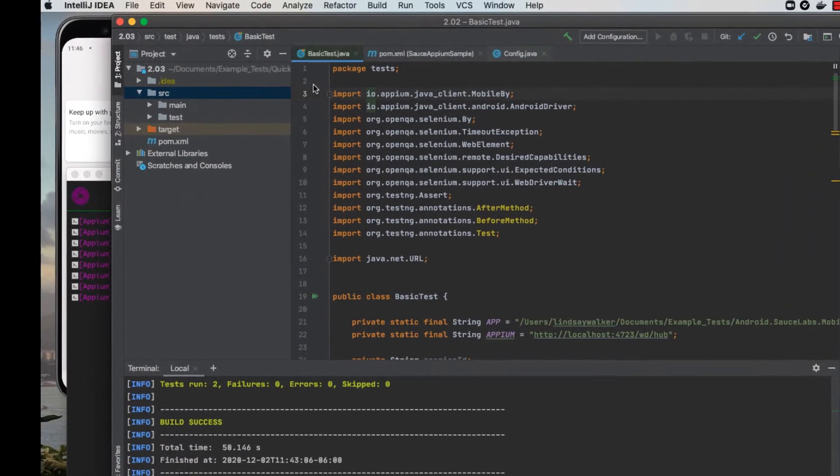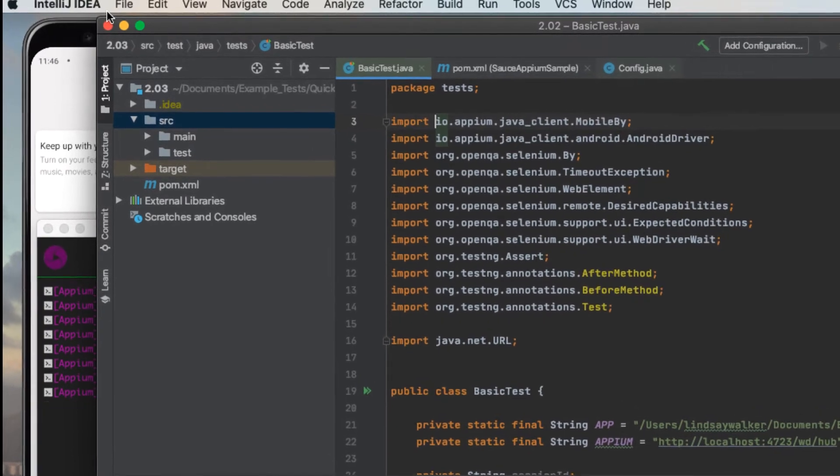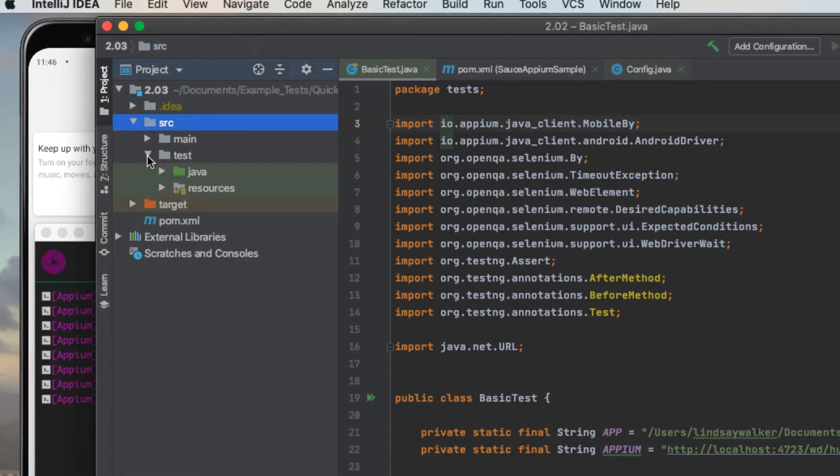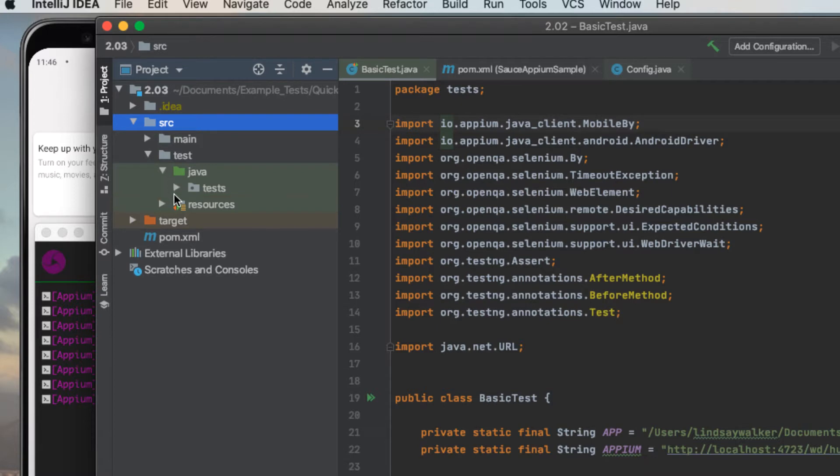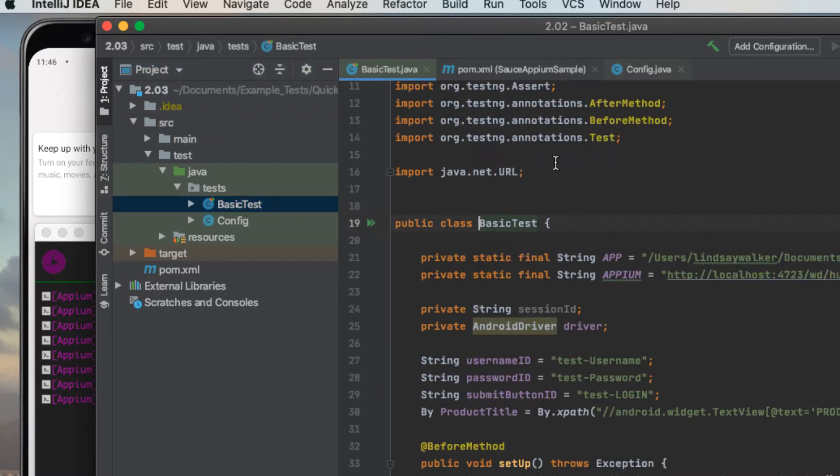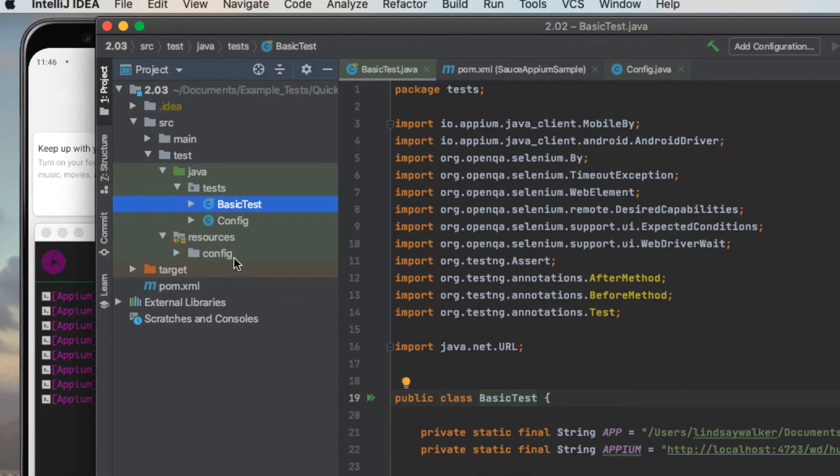Next, let's take a look at the project structure. I'm going to be doing this in IntelliJ IDEA. Inside the Source, Test, Java, Test file, you should see a basic test.java as well as a config file, which we'll edit later.